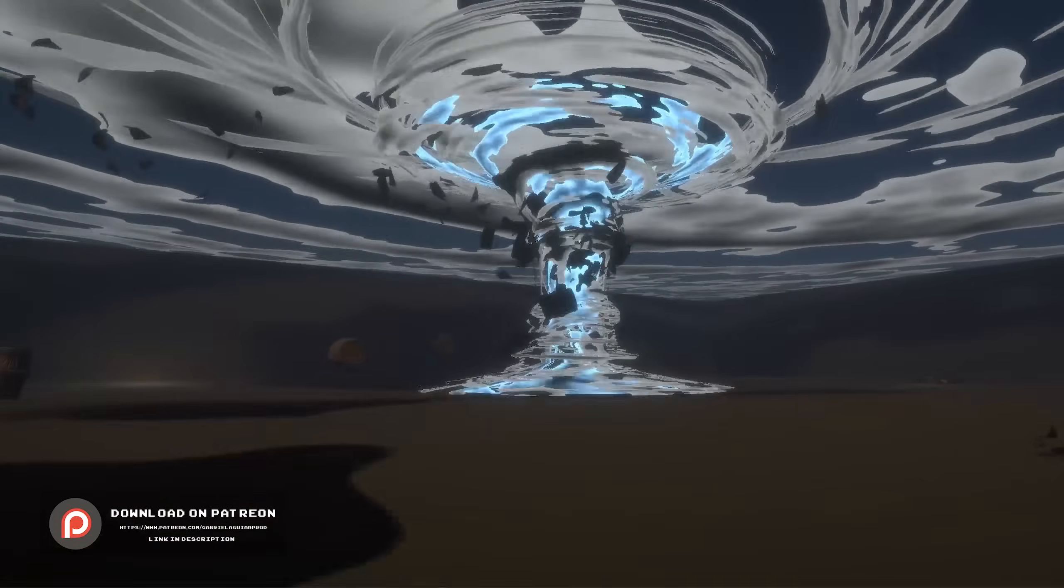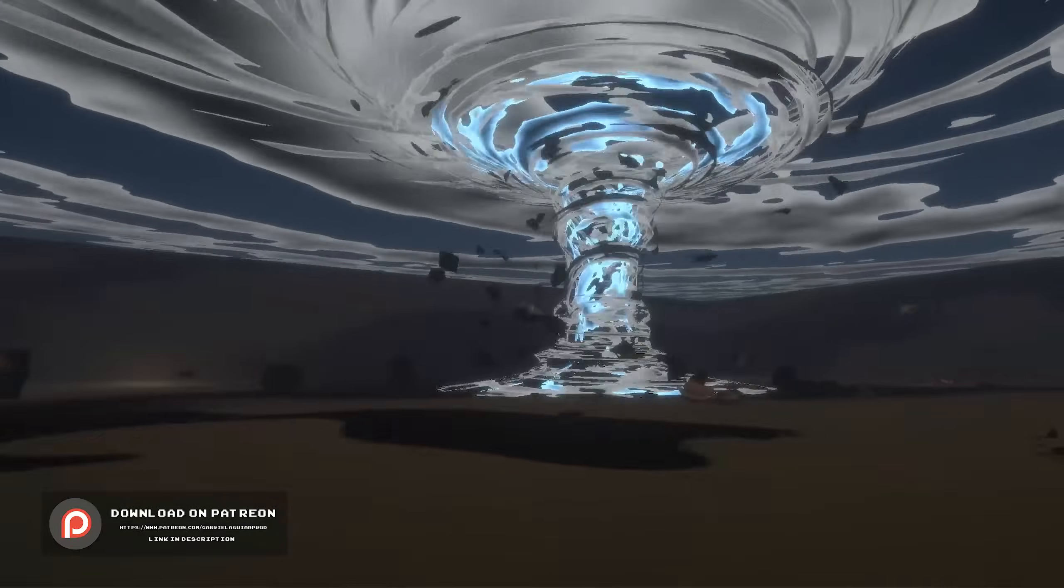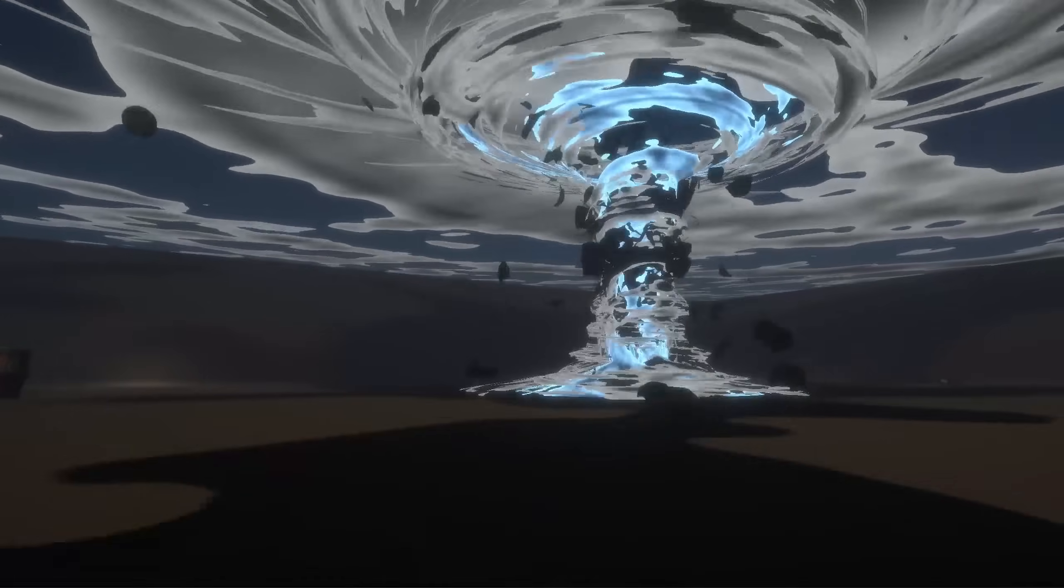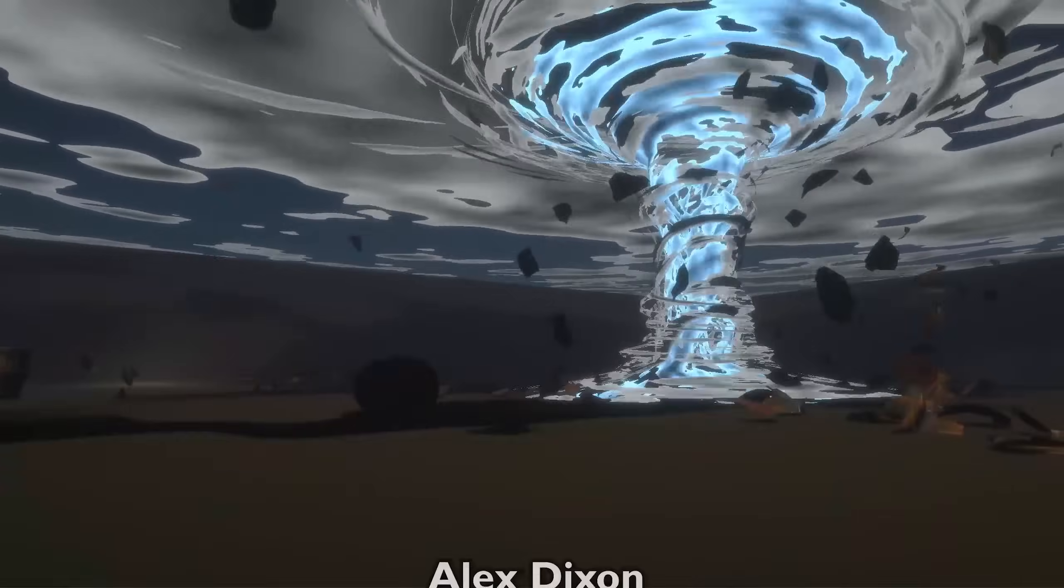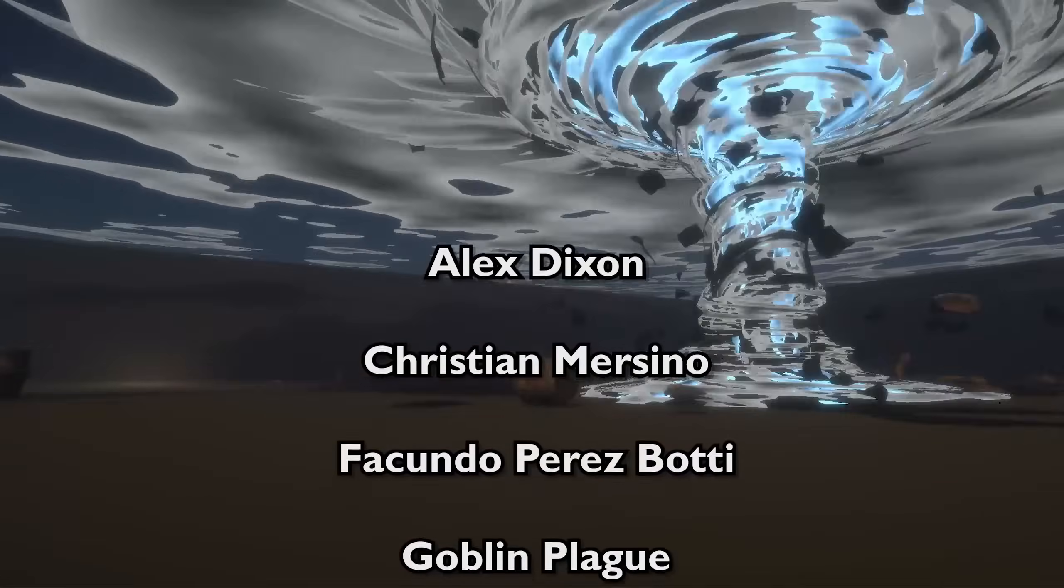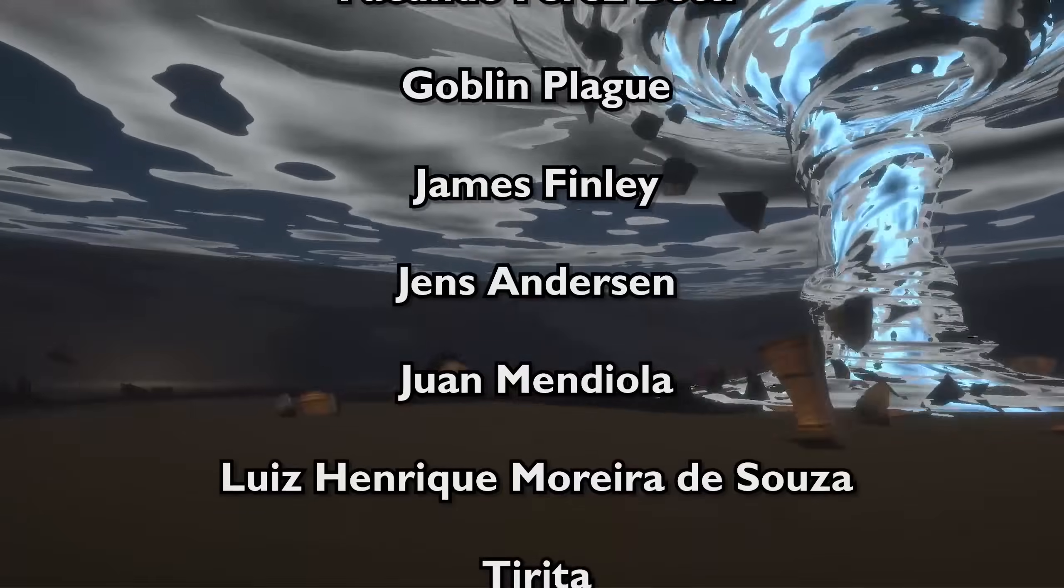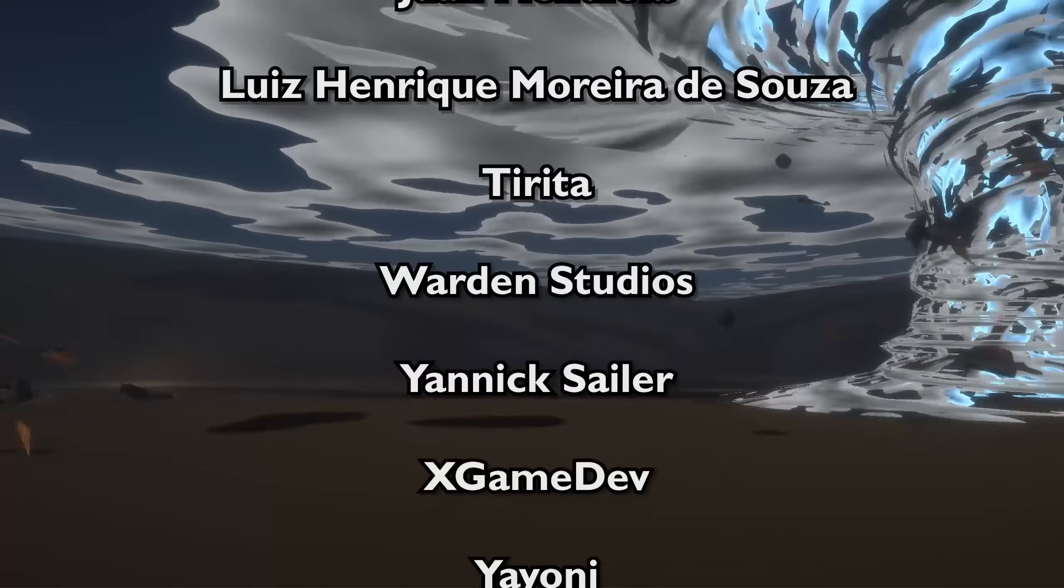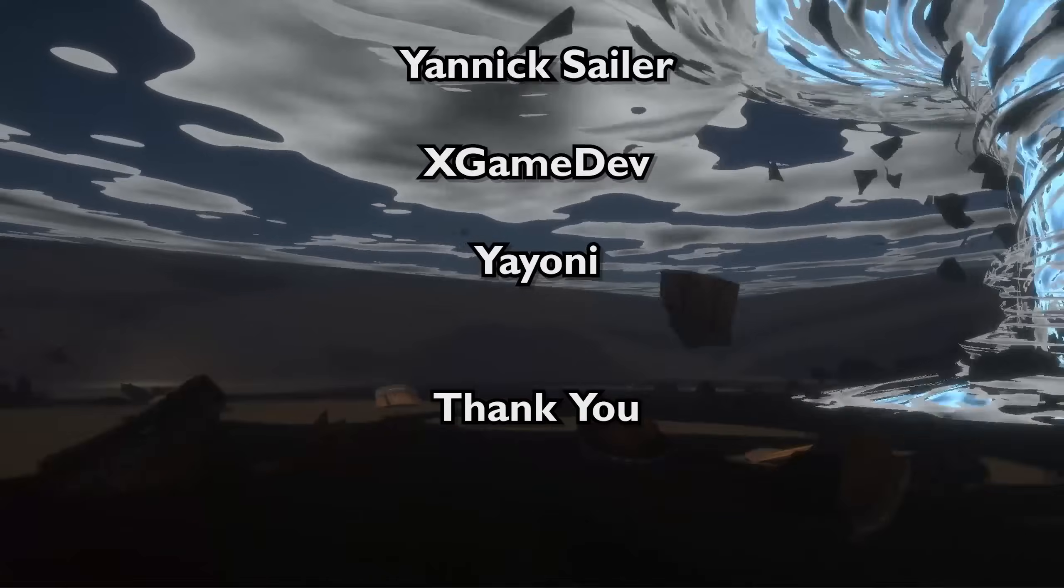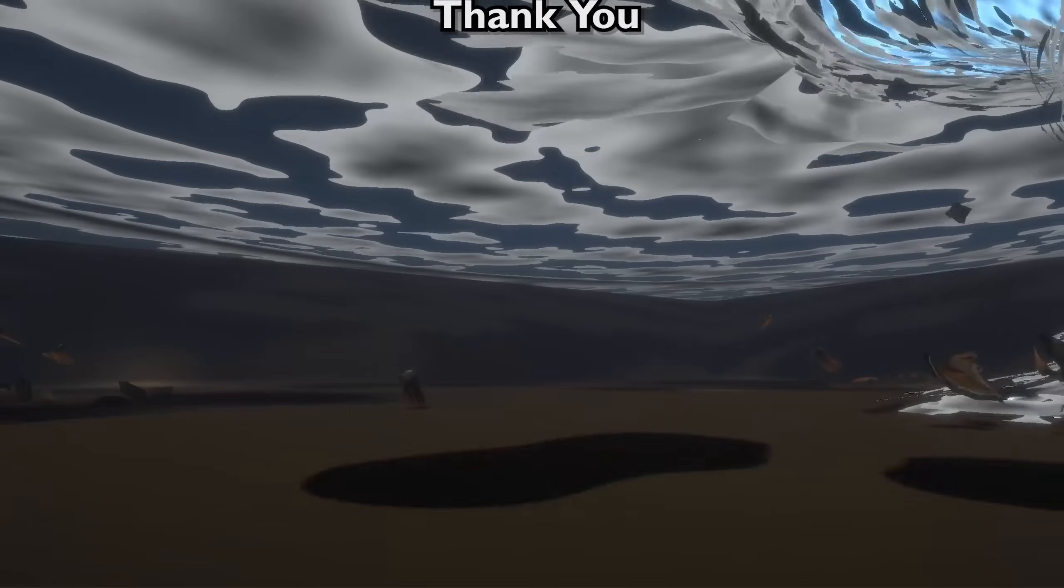So that's it guys. I hope you have enjoyed and learned something new as well. And this project is available on my Patreon page in case you are interested in supporting me. All the links are in the description by the way. And I just want to say a special thanks to my super mega patrons which are Alex Dixon, Christian Mercino, Facundo Perez-Botti, GoblinPlague, James Finlay, Janice Anderson, Ruan Mendiola, Luiz Enrico Moreira de Sousa, Tiritha, Warden Studios, Yannick Sailor, X-Game Dev and Ioni. You guys are amazing and I couldn't be more thankful of your support. I hope you have all enjoyed this tutorial and I really hope to see you in the next one.